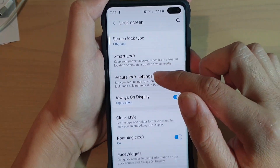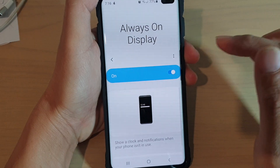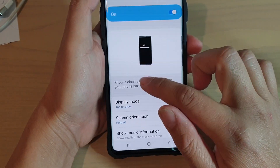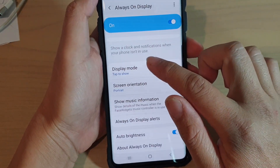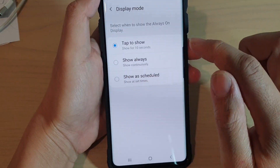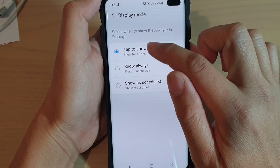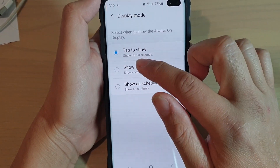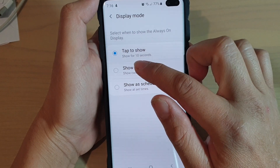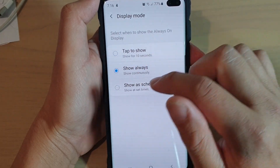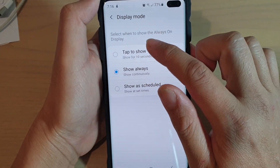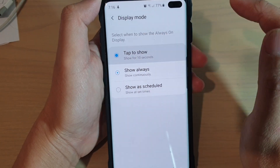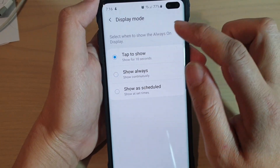Then tap on Always On Display, scroll down a little bit, and tap on Display Mode. By default it should be set to Tap to Show, but if you or someone else has changed this option, you can always go back and tap on the radio button for Tap to Show.